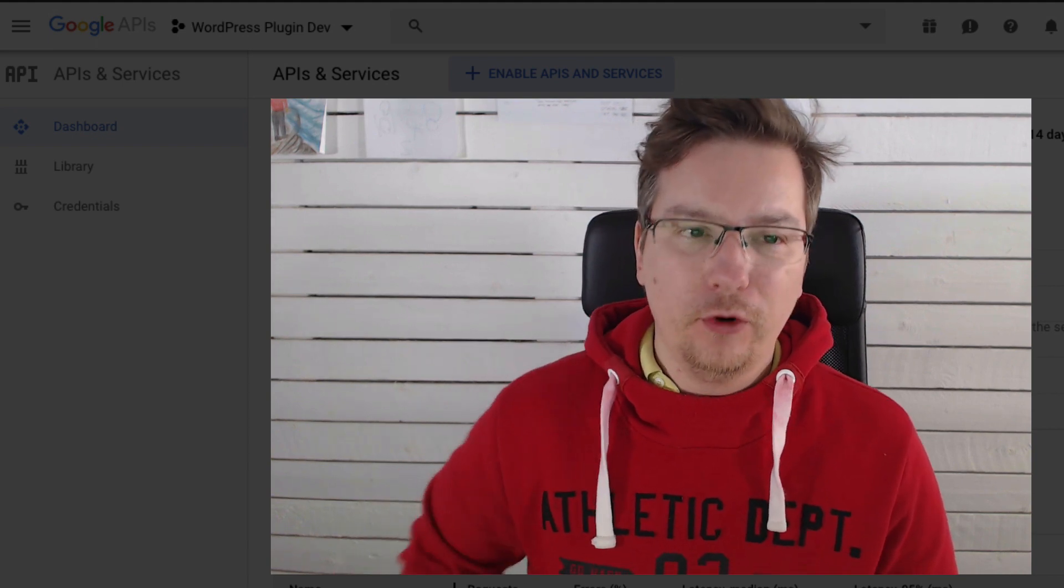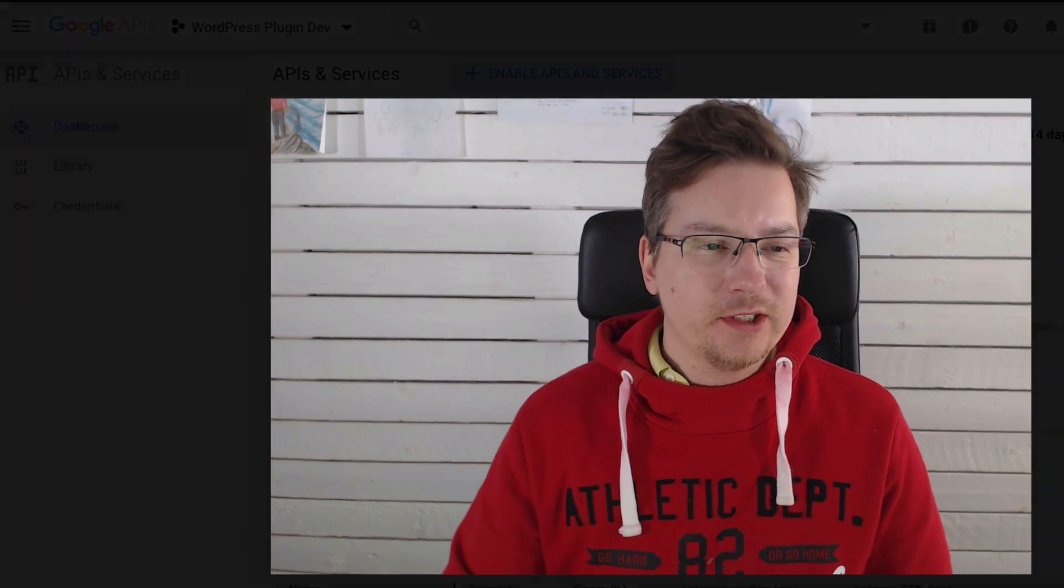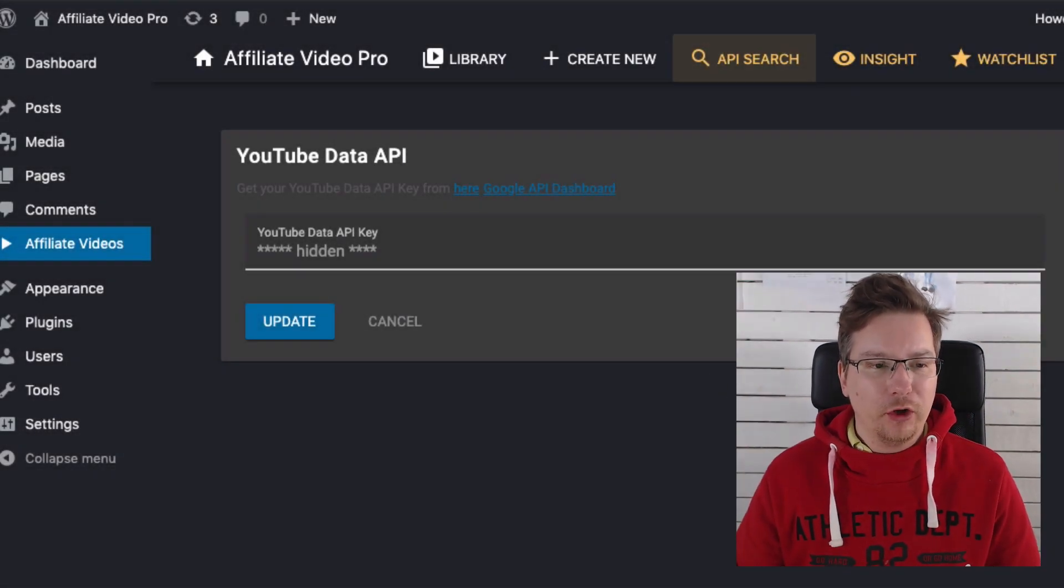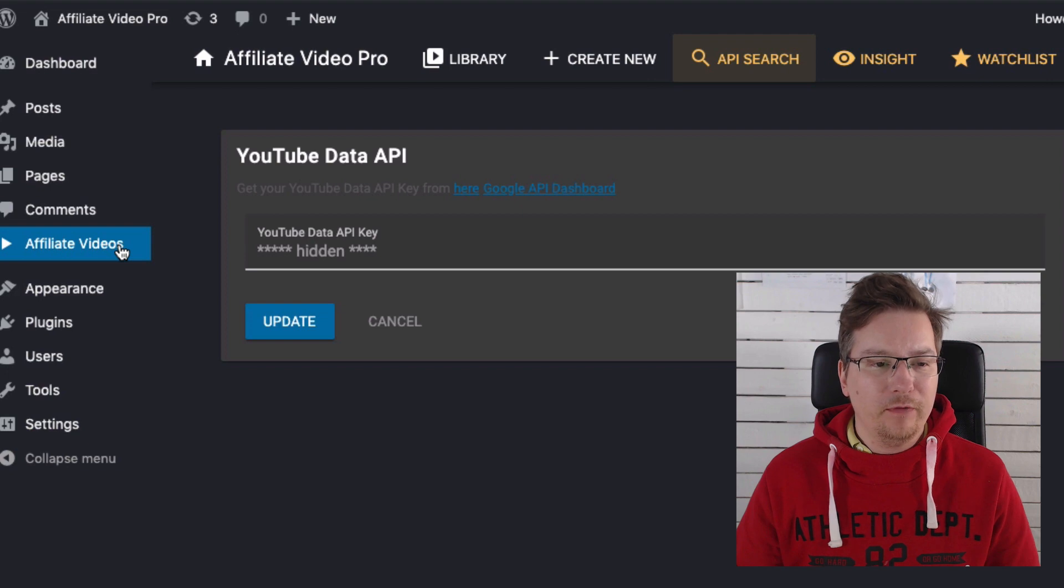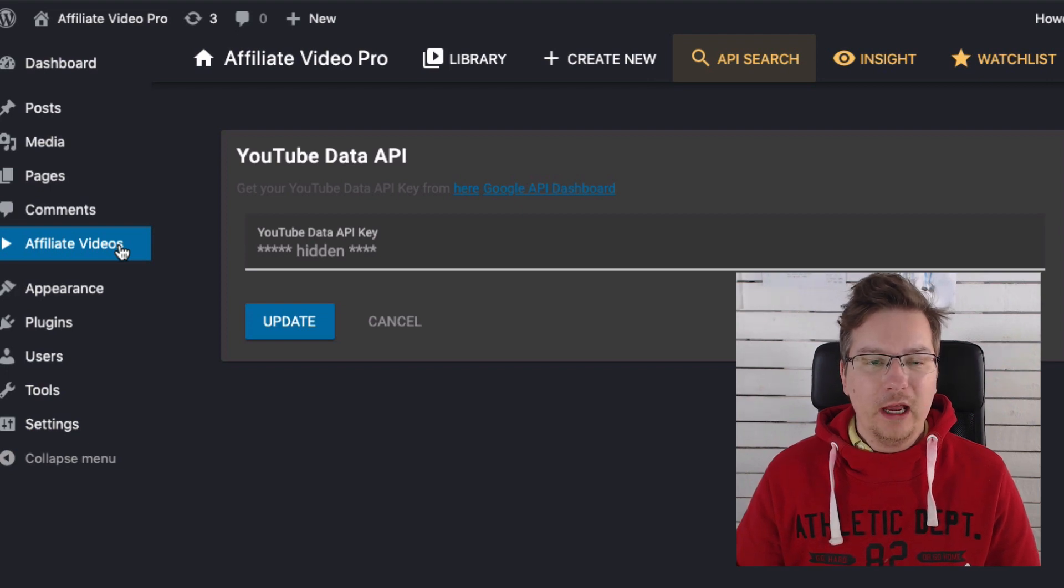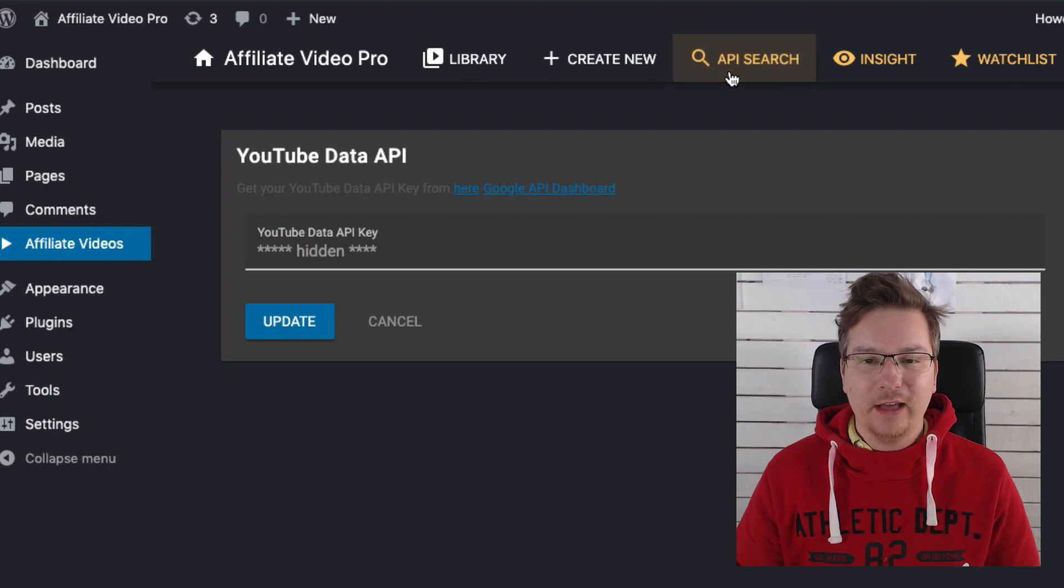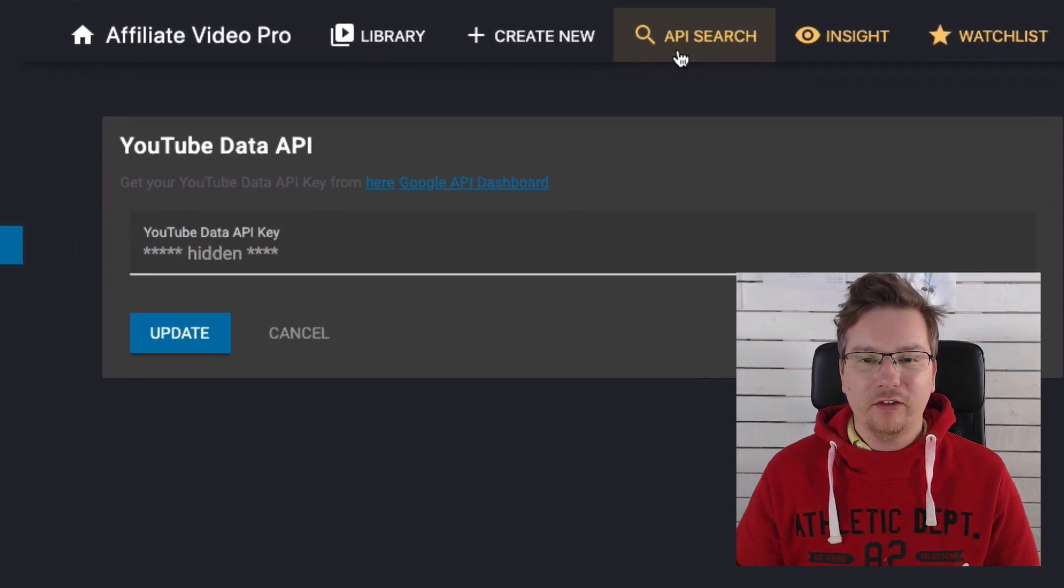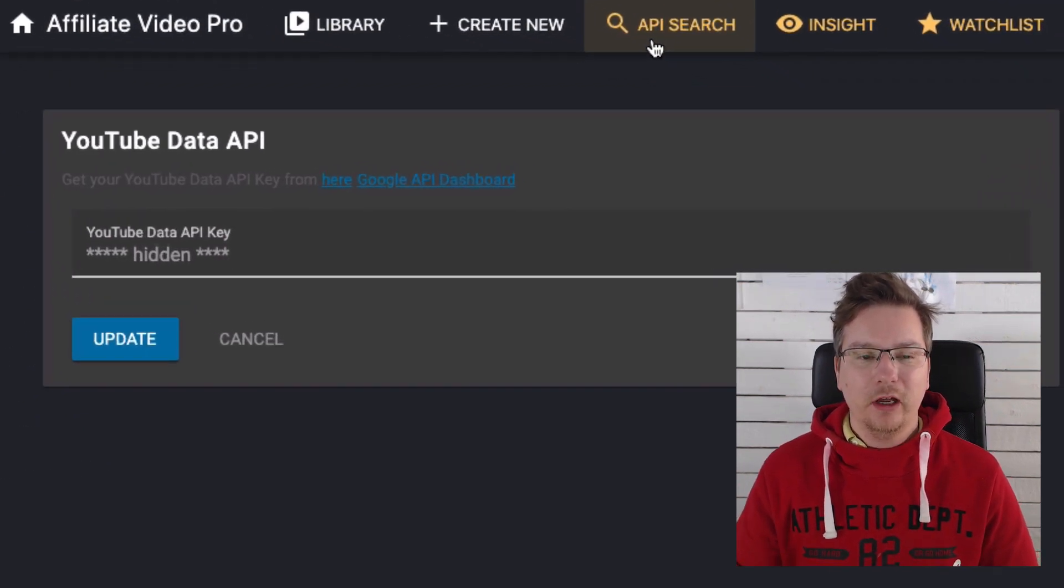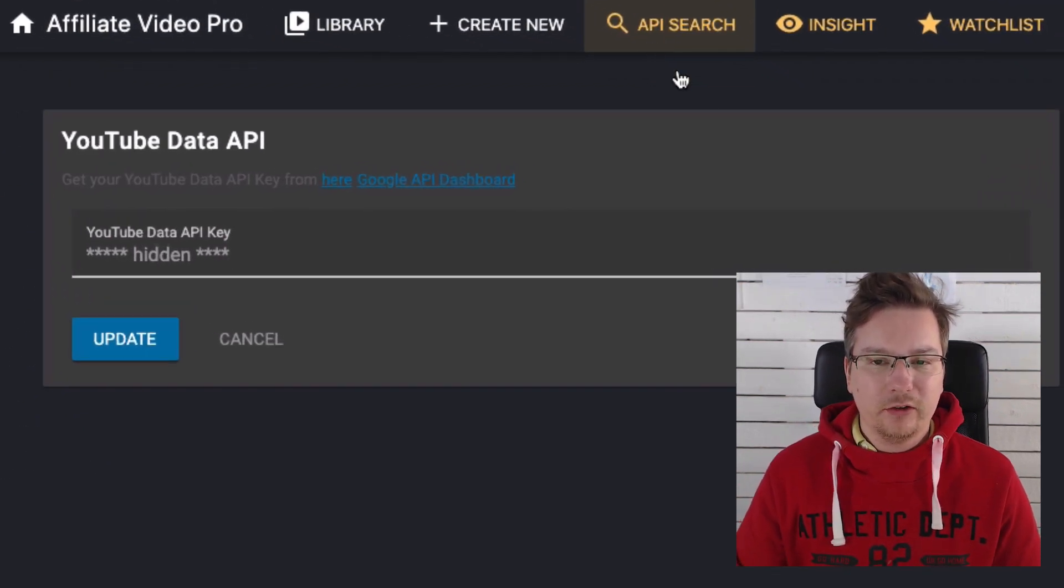I'm starting here from my WordPress admin. I've got a plugin installed here called Affiliate Video Pro, and this is the premium version of the package. It has an API search feature where I can search for YouTube videos directly from my WordPress admin.